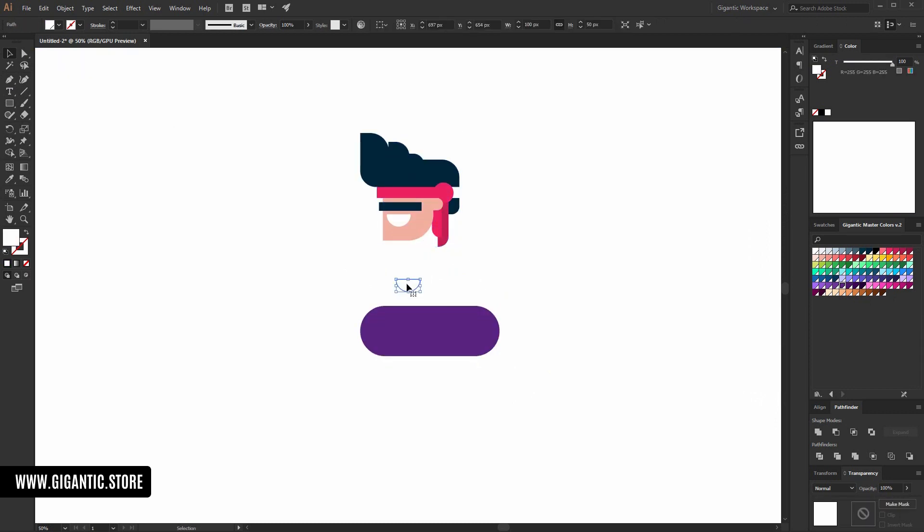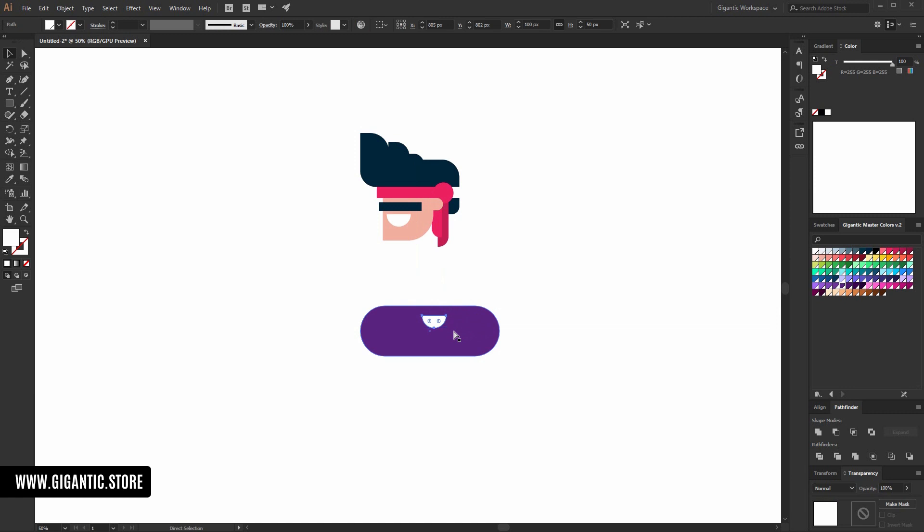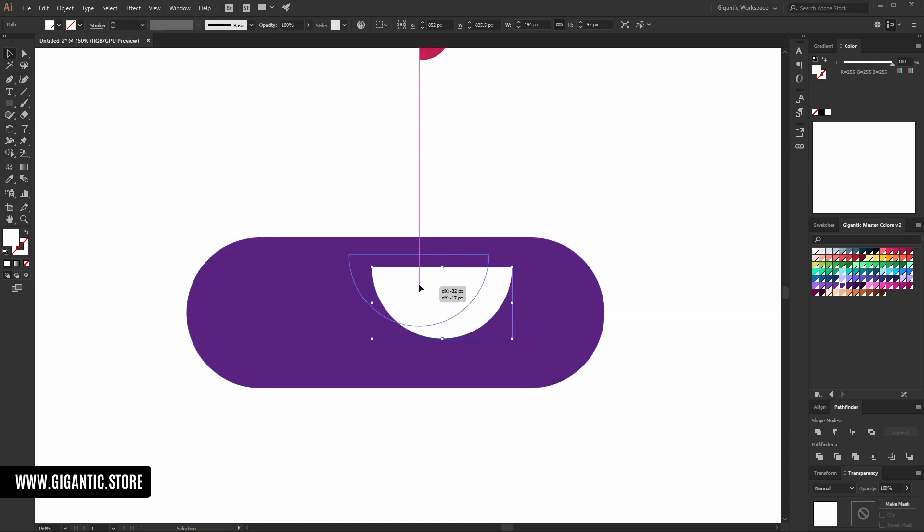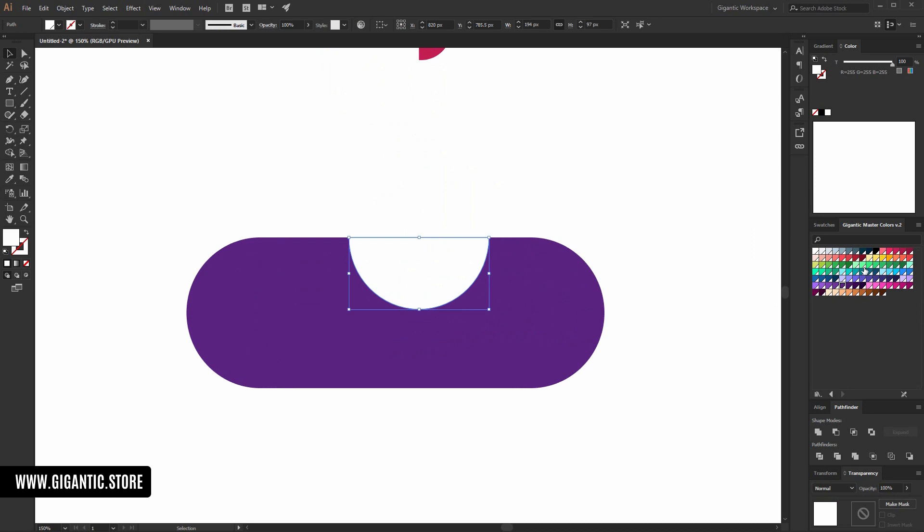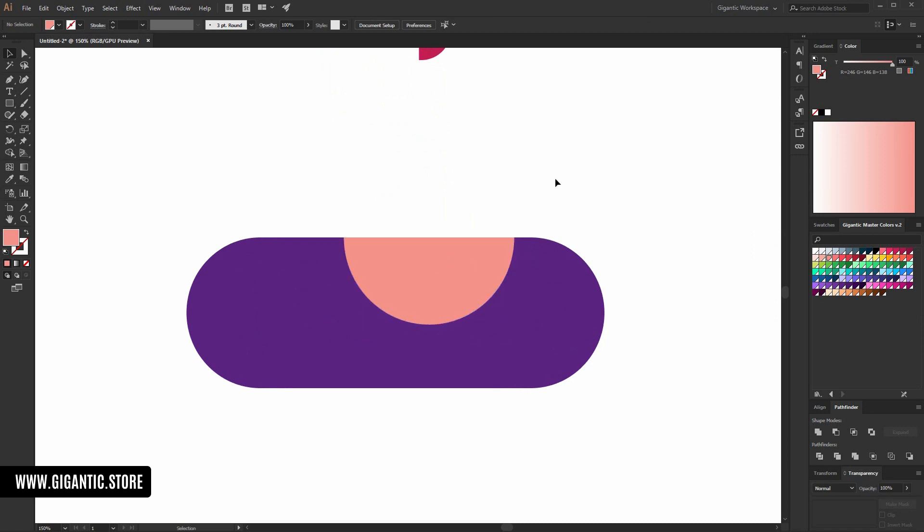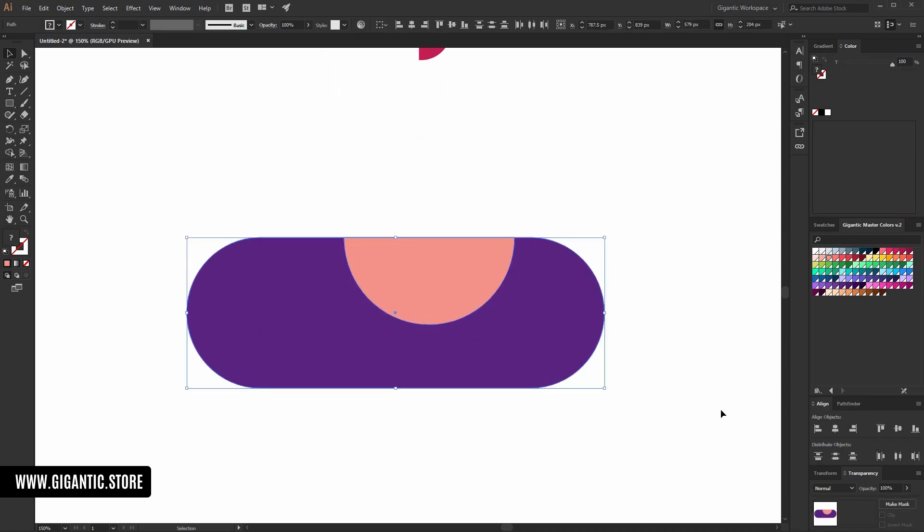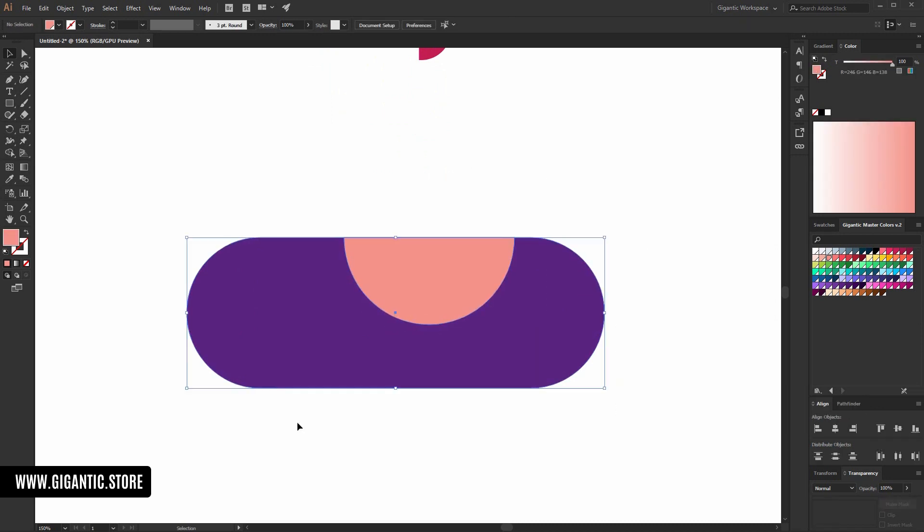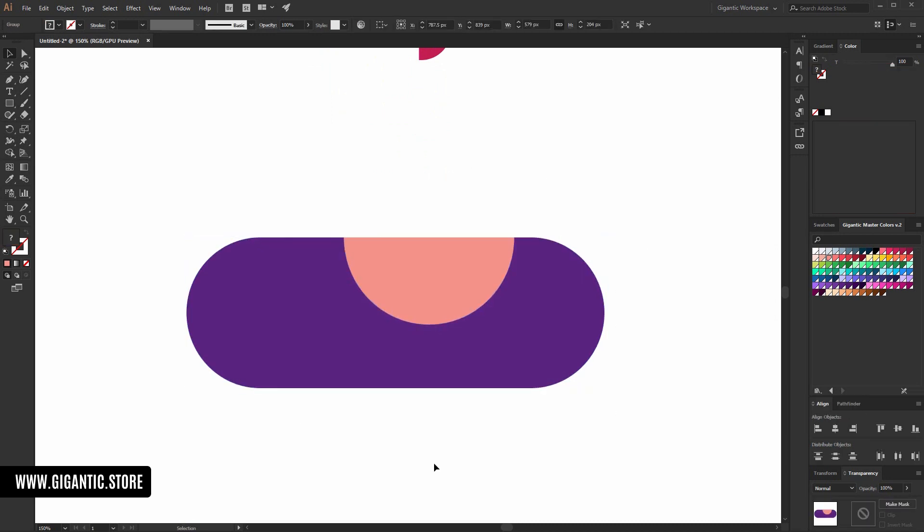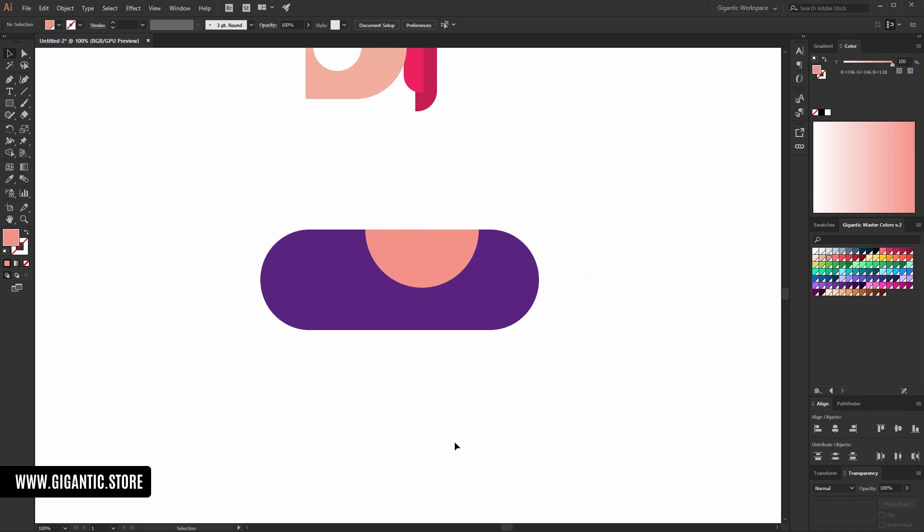And I will copy this white part. I can create a new one, but I love shortcuts. Move here. Align it right. Beautiful. Group the shapes.